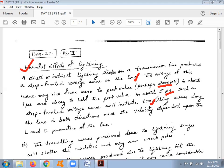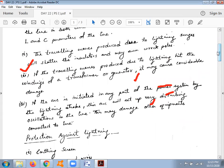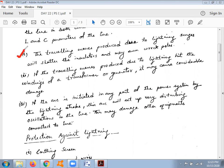The traveling waves propagate with a velocity dependent upon the L and C parameters of the line. There are three key effects: first, traveling waves produced due to lightning surges will shatter insulators and may even wreck poles. Second, if the traveling waves hit the windings of a transformer, they can cause considerable damage to the transformer in a substation or to generators in power stations.